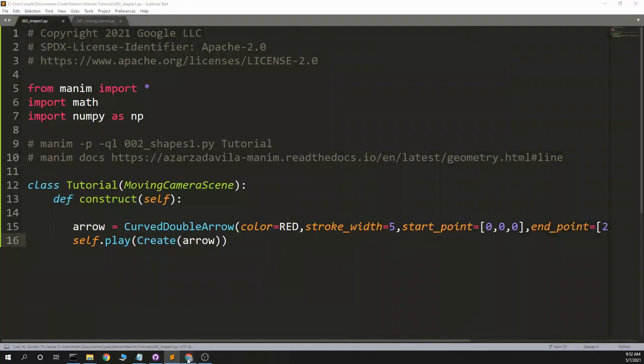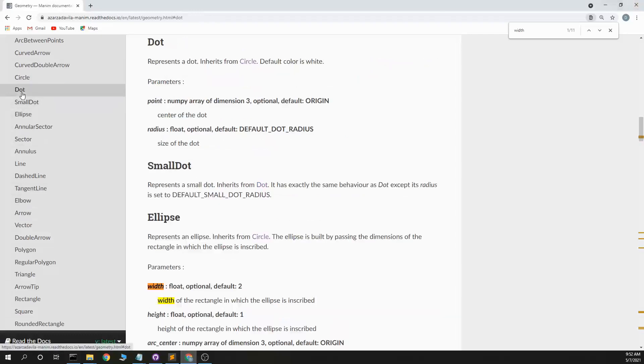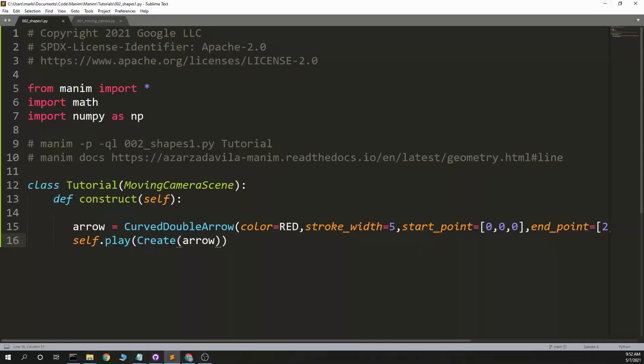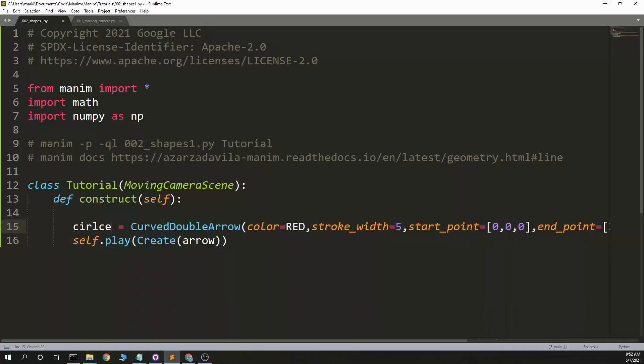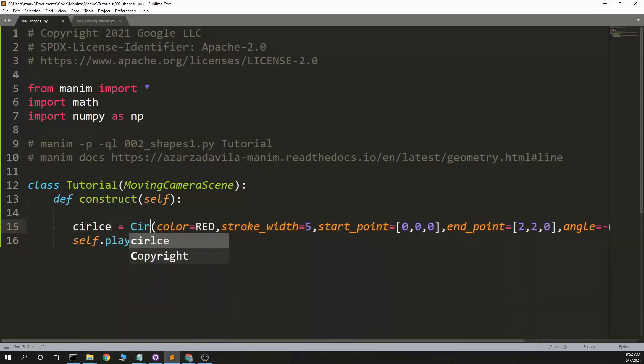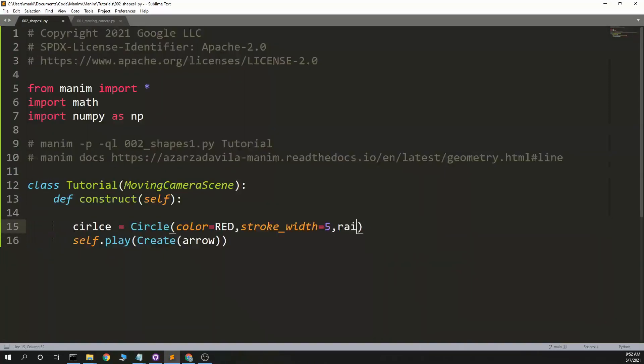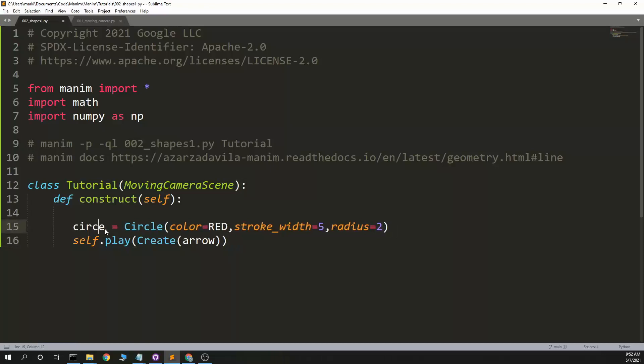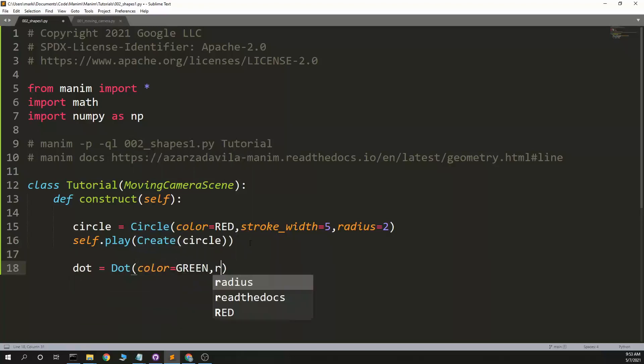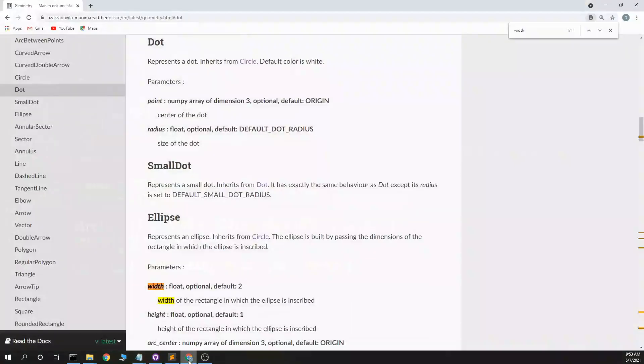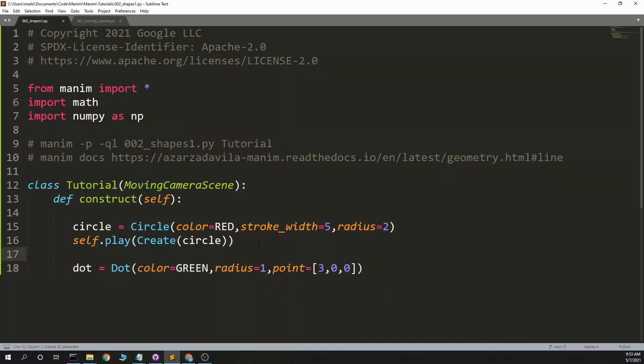I think the run time defaults to 1.0. Alright, so we have curved arrow, circle, radius, and arc center. Let's do circle and dot. Circle equals circle. So, radius equals 0.2. And dot equals dot. Radius equals 1, arc center equals, I assume this is an arc center, or is it just center? Point. Center the dot, point. Point equals. I'll set, I'll make this one next, separately.